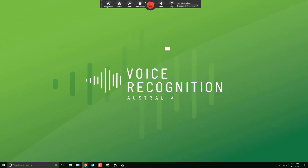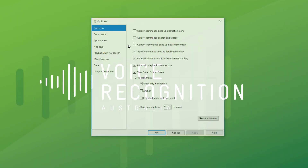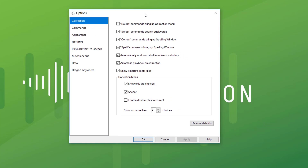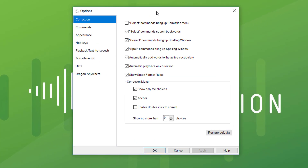Let's get back into the options. That is a very efficient way of making corrections and that's the number one takeaway. So 'correction' brings up the spelling window, 'correct' brings up the spelling window. 'Spell' means you can just spell a name or an acronym straight in — say 'spell' and then 'ATO' or whatever you want to do, and it'll put the acronym in. Saves a bit of time.